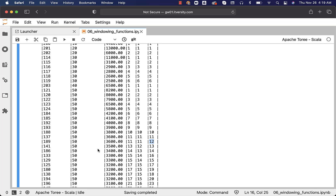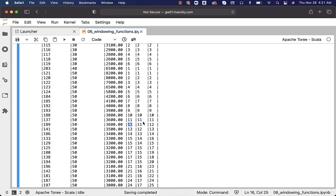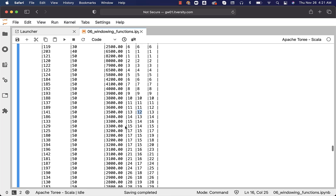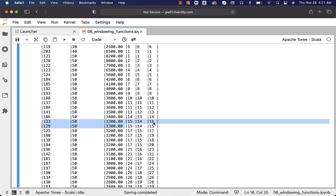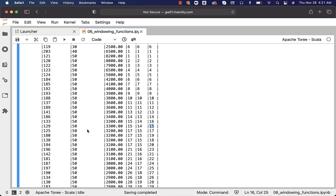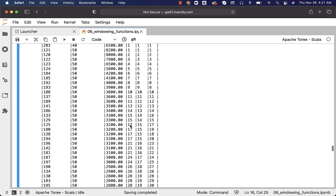Now, with respect to the difference between RANK and DENSE_RANK: when using RANK, if you have duplicates — in this case two employees both got rank 11 — one rank is skipped when assigning the next rank. You can see that 12 is skipped and we got 13 with RANK. However, with DENSE_RANK, the next rank is not skipped — it goes directly to 12. Scrolling further, there are again two employees with the same salary — IDs 133 and 129. With RANK we got 15, and the next rank skips to 17. With DENSE_RANK, the next rank is not skipped.